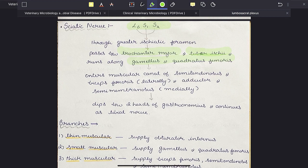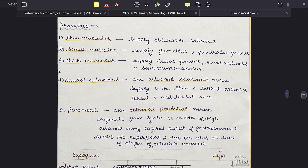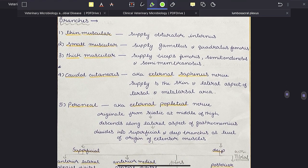It enters the muscular canal of semitendinosus and biceps femoris laterally, and adductor and semimembranosus medially. Then it dips between the two heads of gastrocnemius and continues as the tibial nerve. Along this path it gives off a thin muscular nerve which supplies the obturator internus muscle.